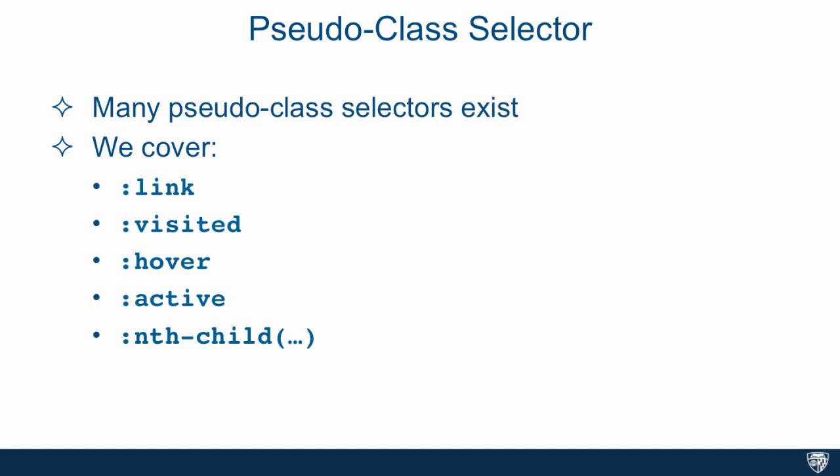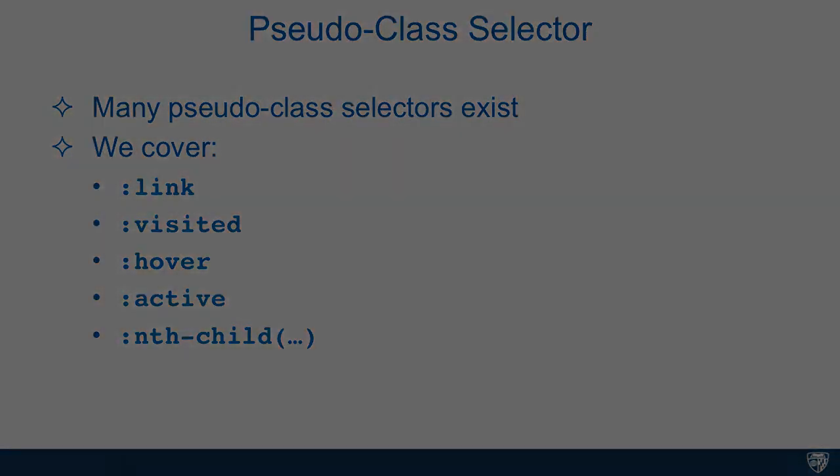In this lecture, we're going to cover five of them. The first four, link, visited, hover, and active, are pretty basic and used very often. The last pseudo-class we'll cover, nth-child, is fairly powerful and can get pretty complicated, but its basic uses are fairly straightforward. Let's jump straight into the code and see how these selectors work.